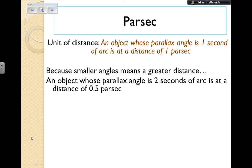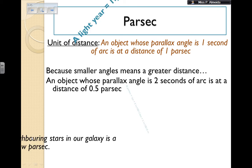Since bigger angles mean smaller distances and smaller angles mean greater distances: an object with a parallax angle of 2 arc seconds is at a distance of 0.5 parsecs. On the other hand, if an object has a parallax angle of 0.5 arc seconds, then its distance is 2 parsecs.